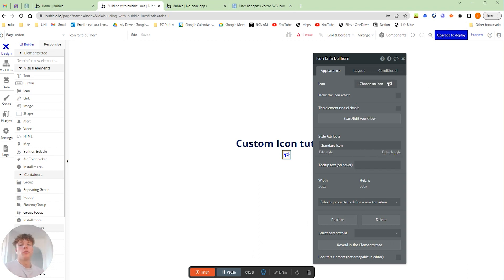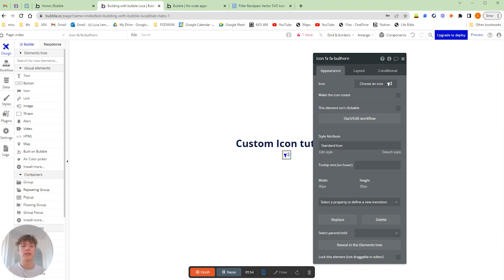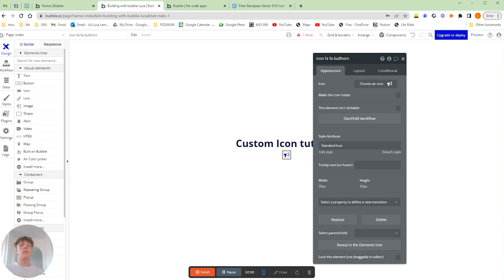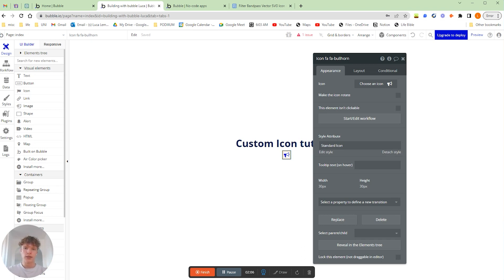So we're actually going to be working with something called SVG, which is just a file format, and what that stands for is scalable vector graphics. It's basically a type of file format that can be blown up to whatever size you want or shrunk down to whatever size you want without it losing its high resolution because it's made of mathematical formulas and code.